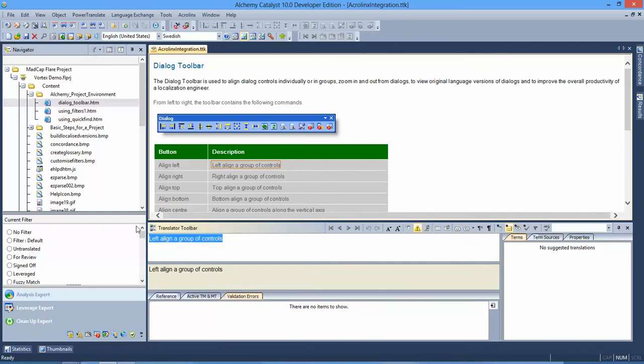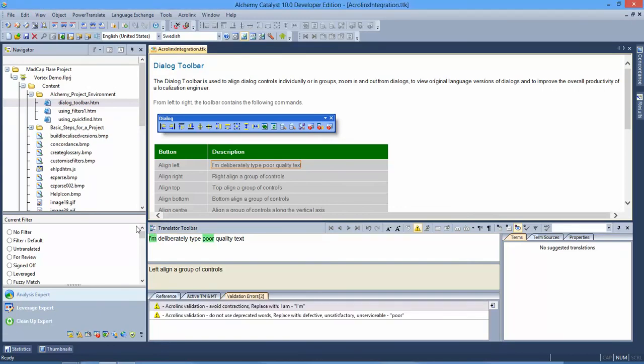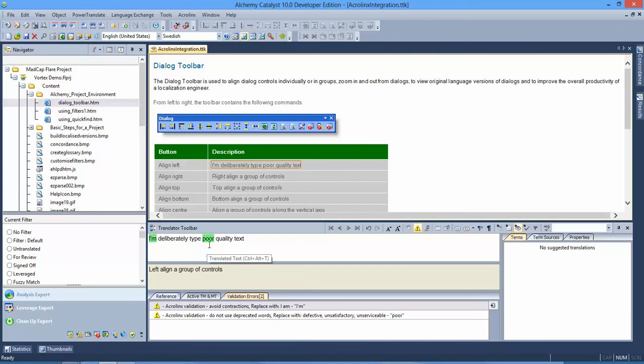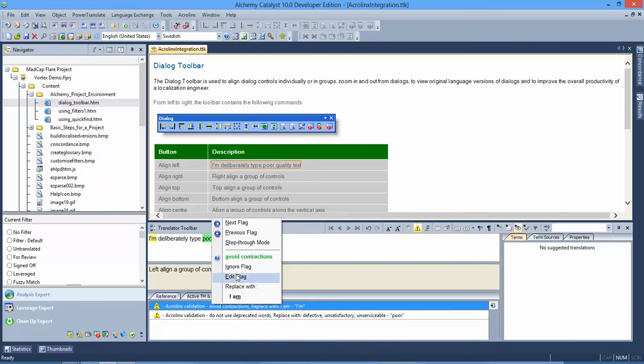If I type a translation there, because I have automatic validation switched on, that automatically gets checked, gets sent to the server, and I'm seeing some return values. AcroLynx users will be used to seeing this color coded the way it is, and Catalyst users will be used to seeing validation errors appear in this tab here. So what I can now do is examine that.